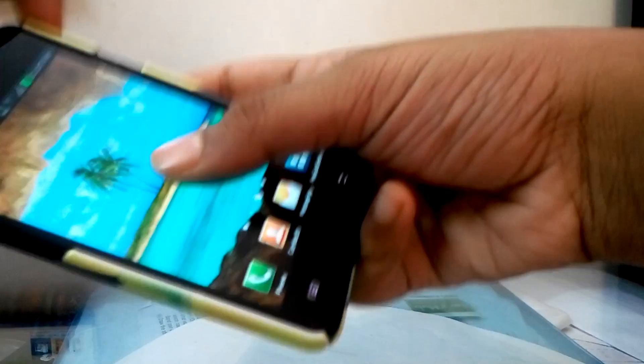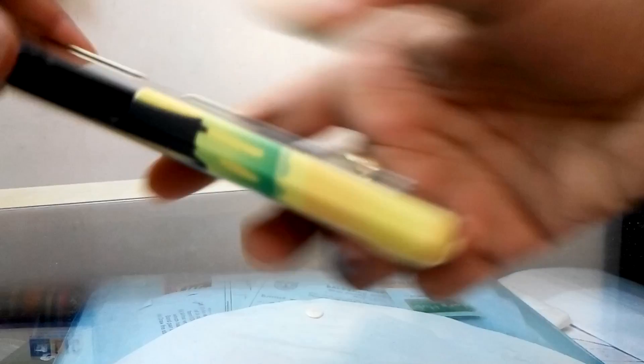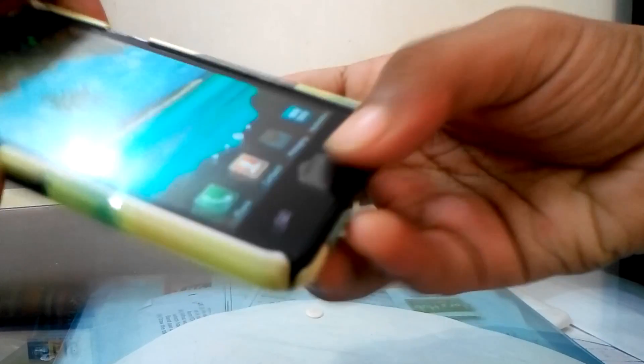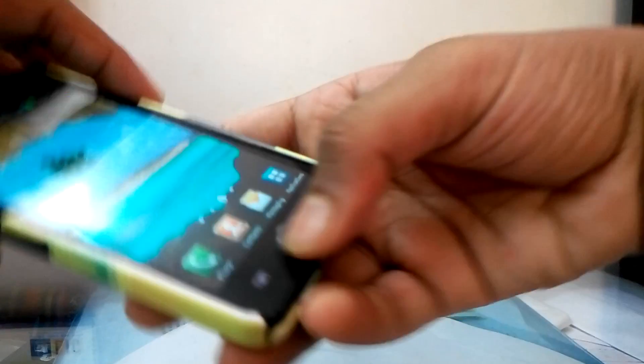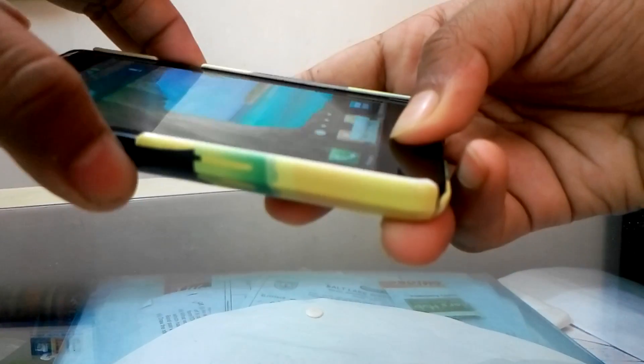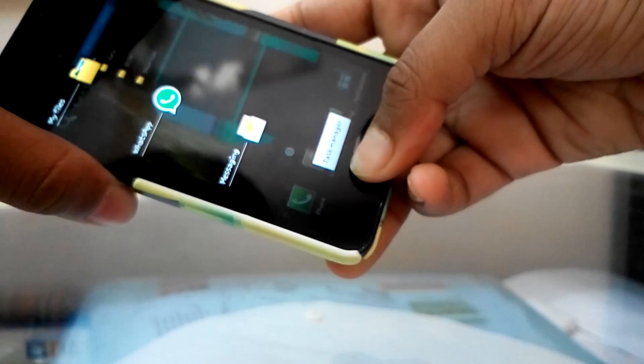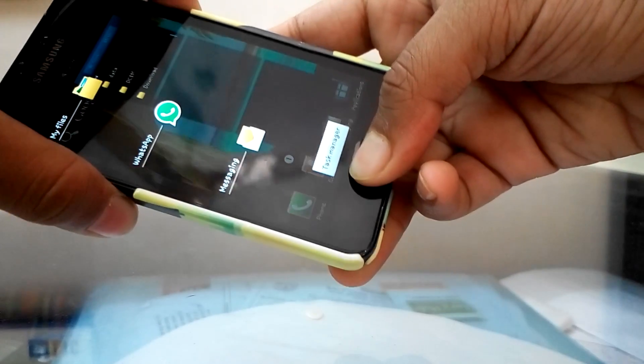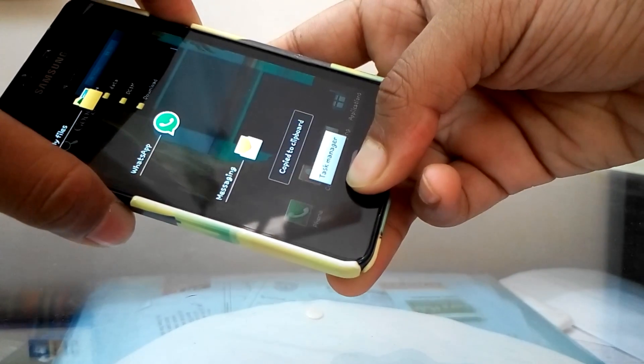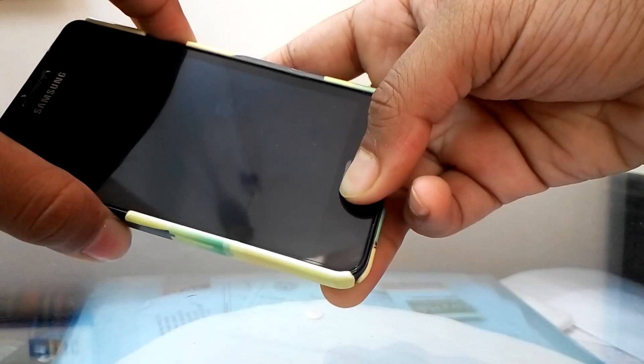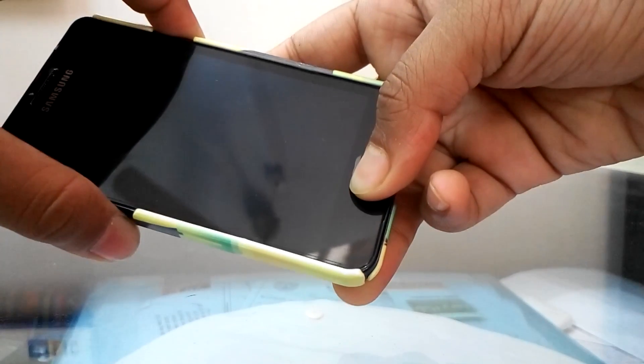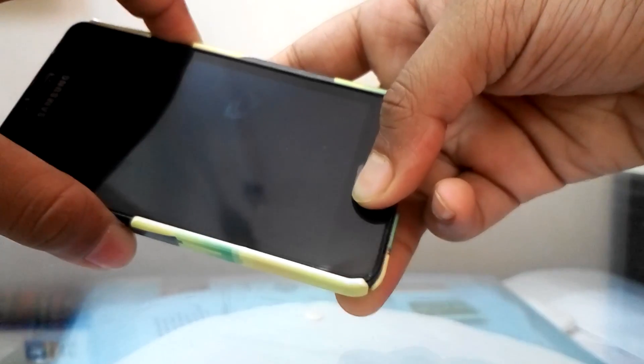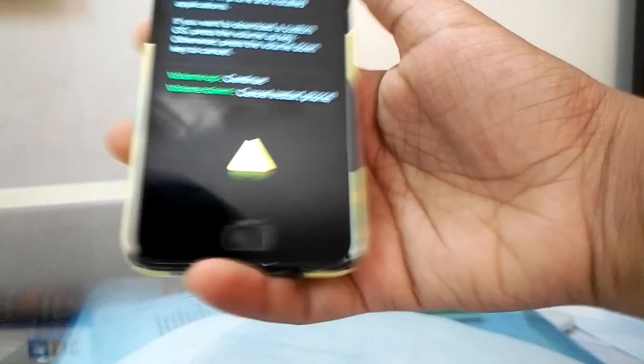Like my rooting video, you just need to press your power key, home key and volume down key all together. Keep pressing it, don't leave until you see that screen, this screen.